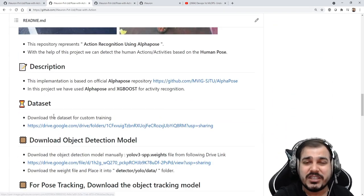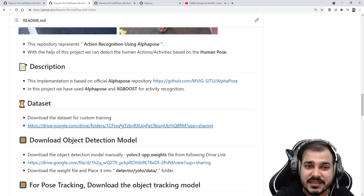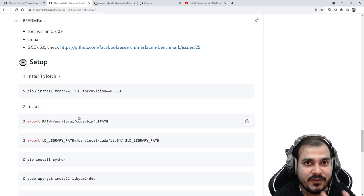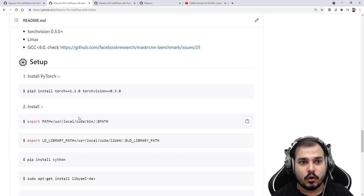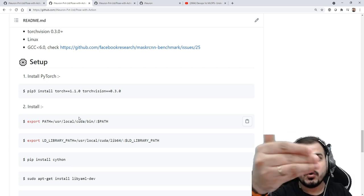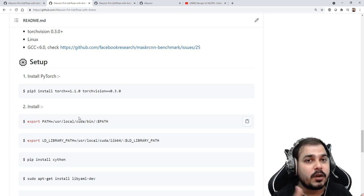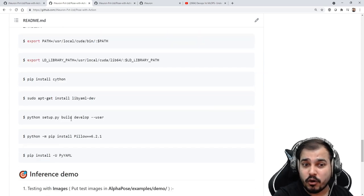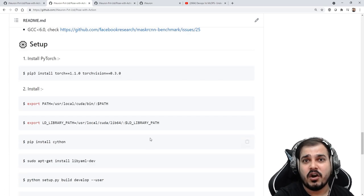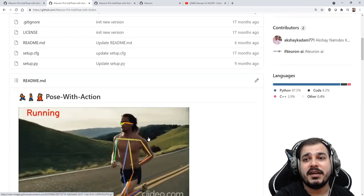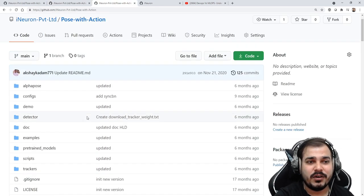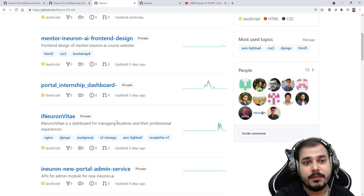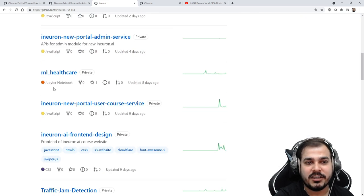Provide some description — some images, which cloud you used, what dataset you used — you have to provide this entire description. Then only will you have an amazing GitHub profile, and only then will the recruiter think that this person knows the end-to-end flow of how a project is implemented. If you have all these things, trust me, the recruiter will have an amazing experience and will definitely call you. At iNeuron we work on multiple projects.